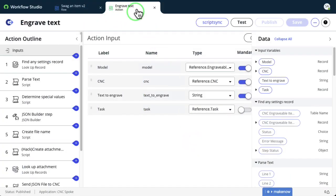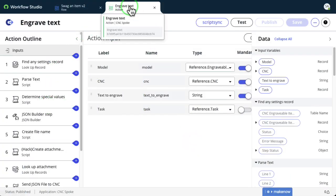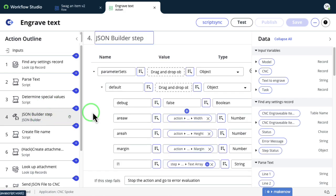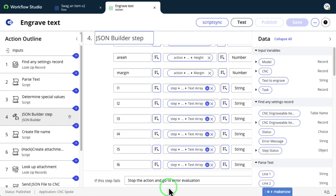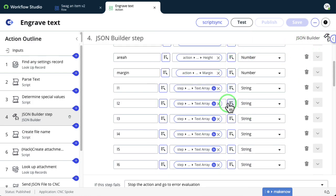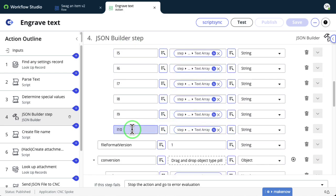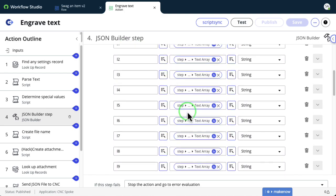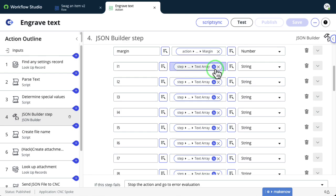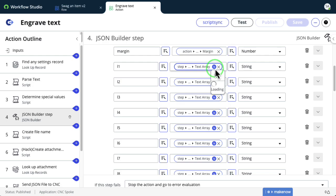Let's see a demo straight from our Make Farm hack zone booth. Take for example this Engraved Text action that's part of our CNC spoke. Step four is building our JSON payload that we'll use to ultimately send the data to our CNC machine so that it engraves our text. This action supports multiple lines of text, and each of the variables — l1 through l10 — represent a line of text coming from our request item submitted on the portal.